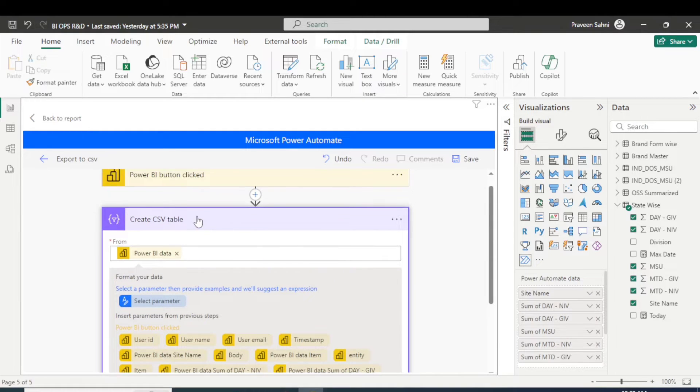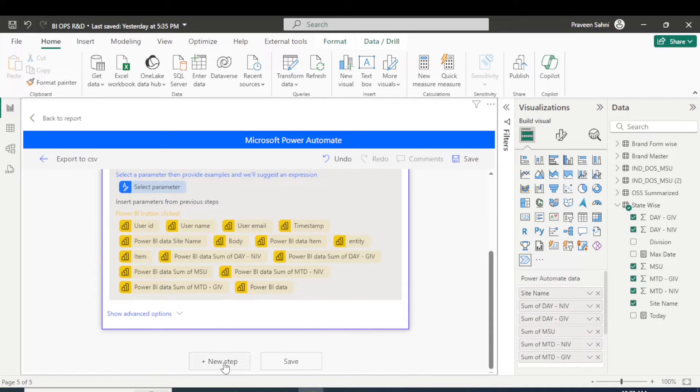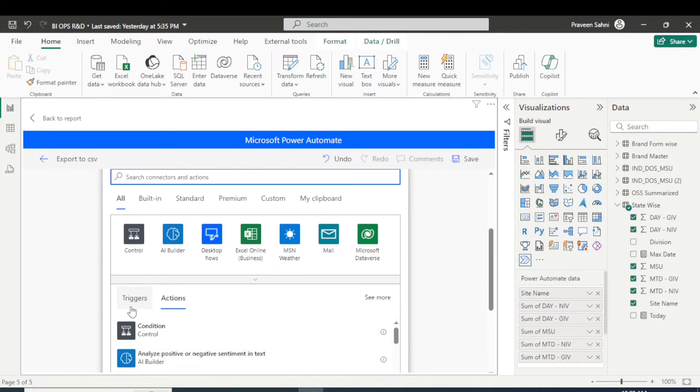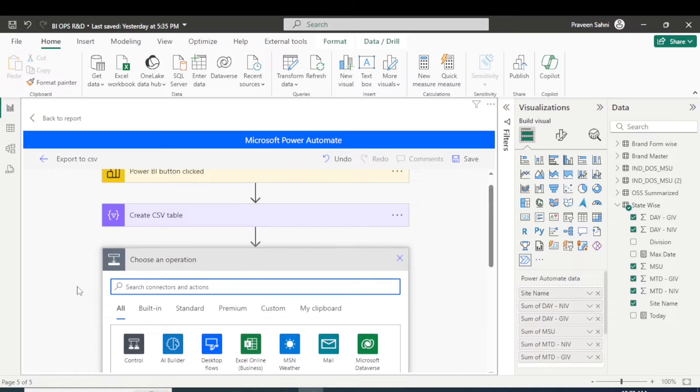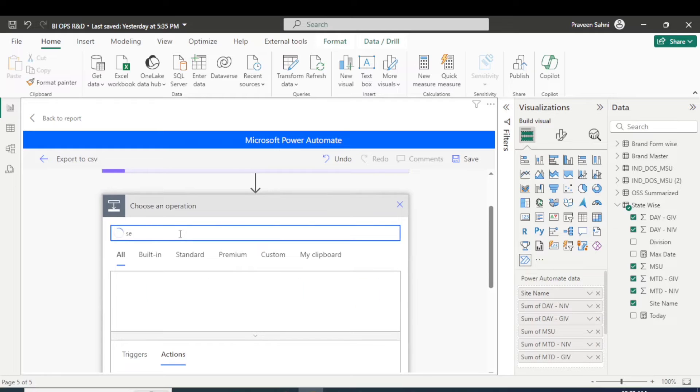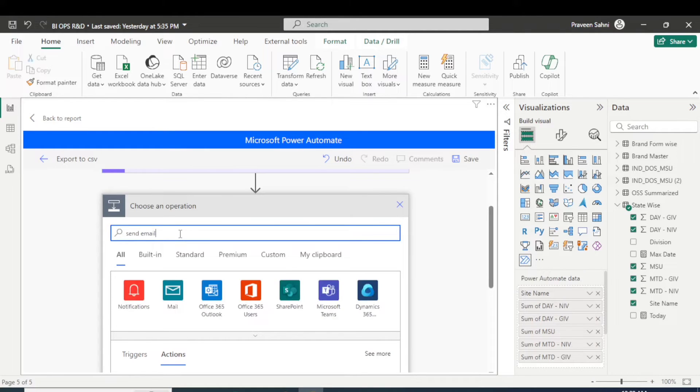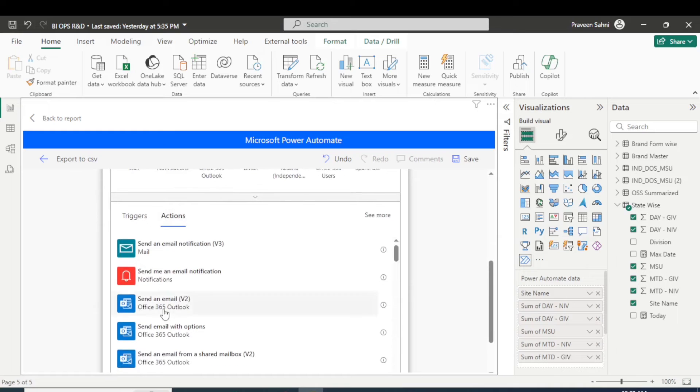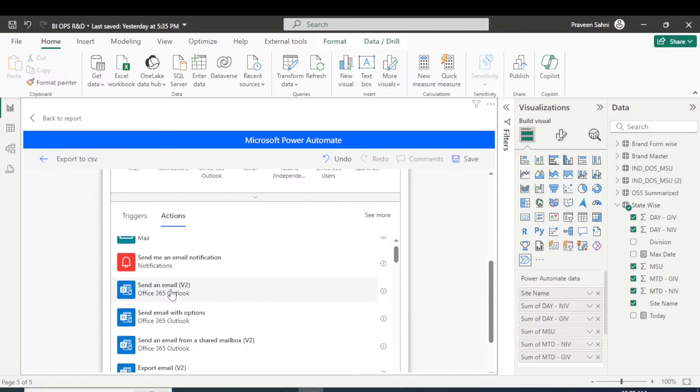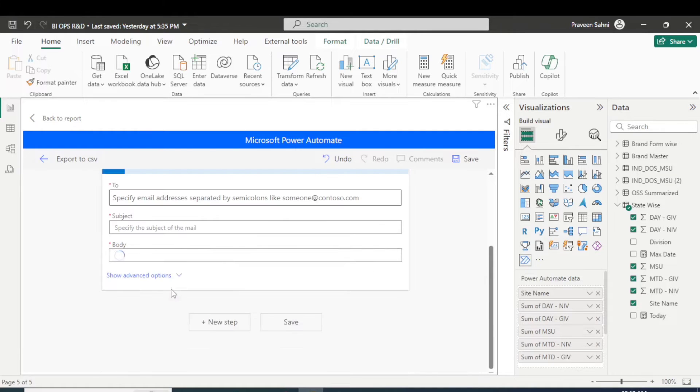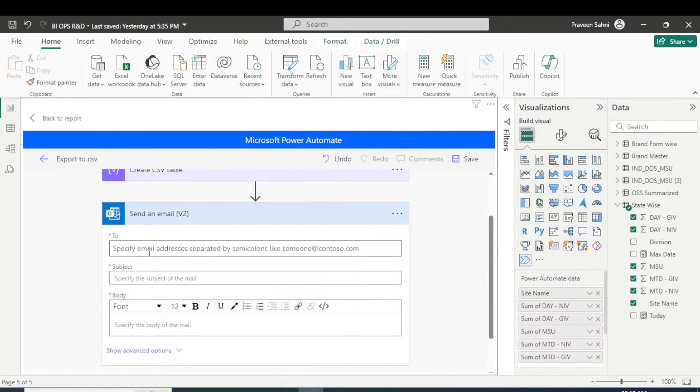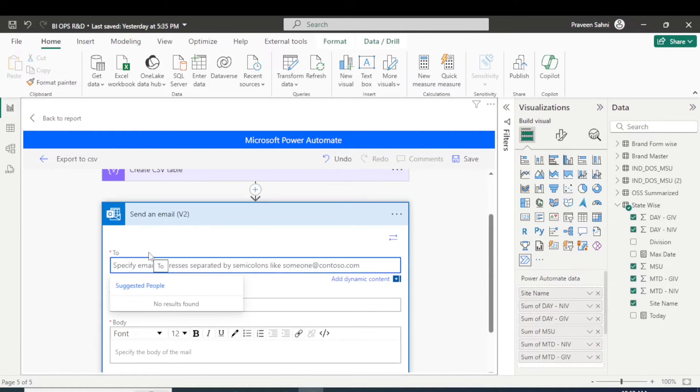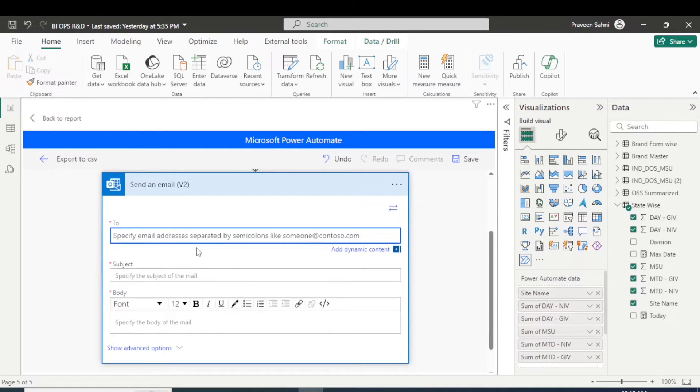So now click on next step. So next step is to send this data to an email automatically. But you can type here 'send email.' So there are multiple options, but you have to go with the send email Outlook v2. You can type Outlook or email. So click on the send email v2 again. Now you have to specify there the emails which you want to send this data to.